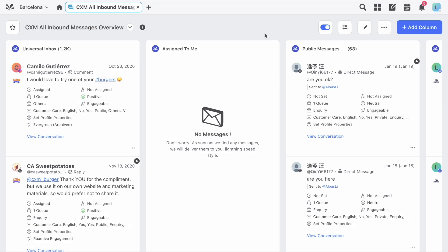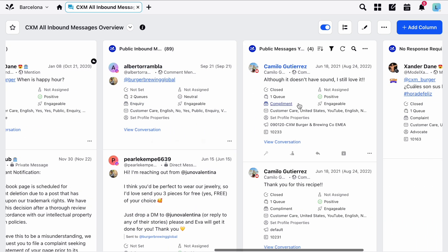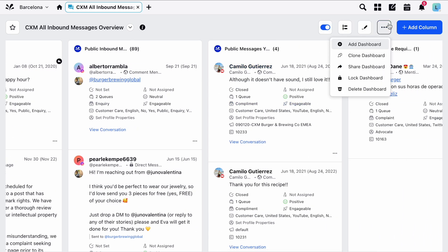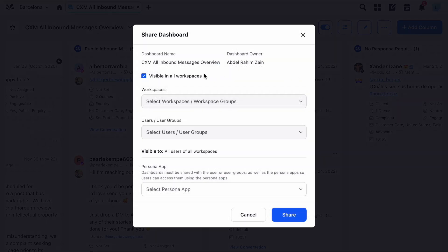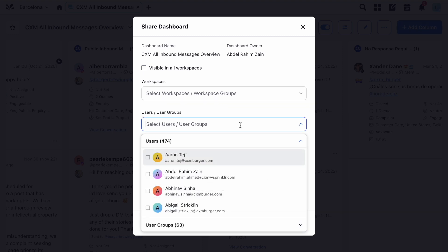Once you've added all of your columns there are also dashboard wide actions available to you by clicking the options menu. From here you can easily clone the dashboard, lock or delete the dashboard. And you can click here to share the dashboard with specific users or workspaces. Just fill in the fields and click share.